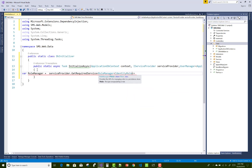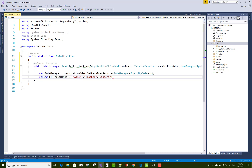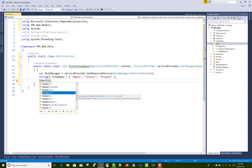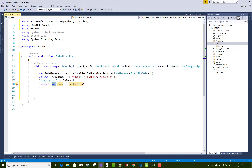The RoleManager uses IdentityRole. The role manager handles multiple role names like the admin role, teacher role, and student role. These roles use IdentityResult, stored as a roleResult variable.